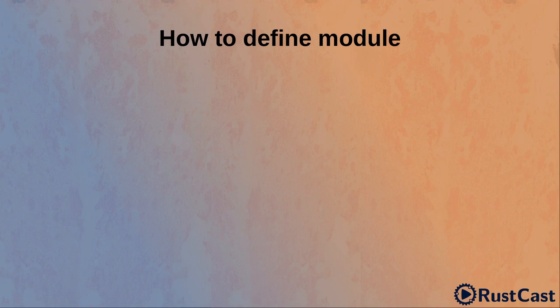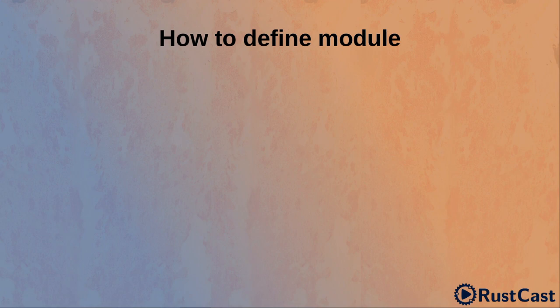So, how do we define a module in Rust? When I was preparing for this video, I realized that there are actually three ways to define a module in Rust. That is probably what makes it a little bit complicated for the beginners. Let's split it down.